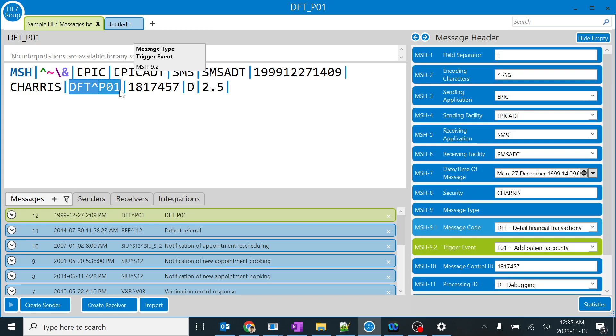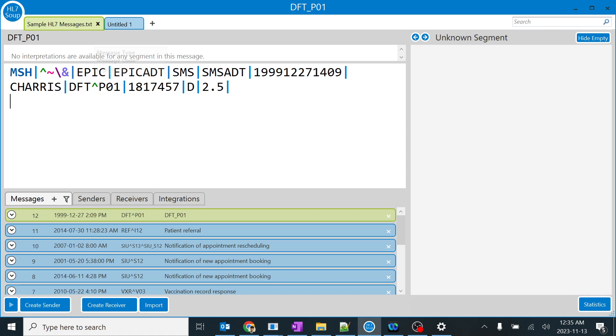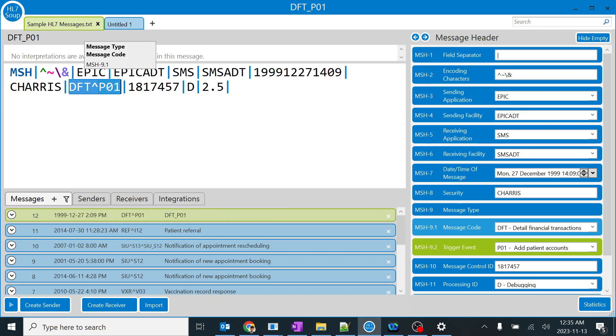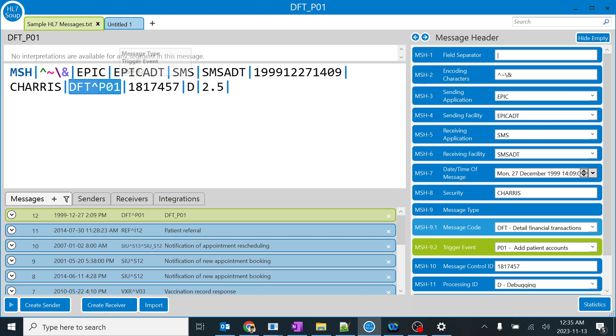Mostly we will be using ADT, ORM, ORU, DFT, and SIU for scheduling. If you remember them, that is very helpful. We are going to face all these message types in the future with examples. Right now we will end this session and continue with the message control ID.